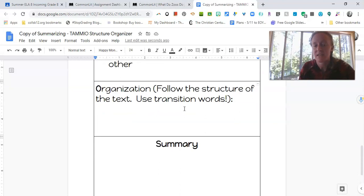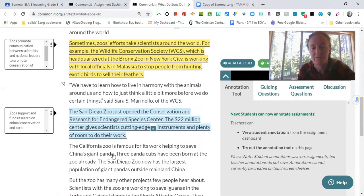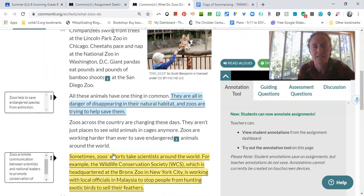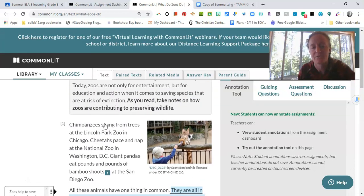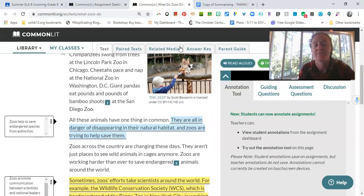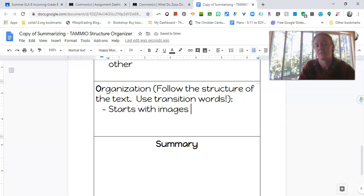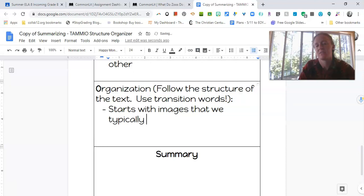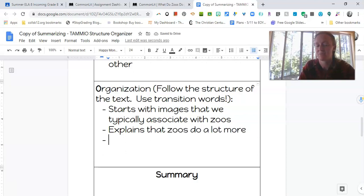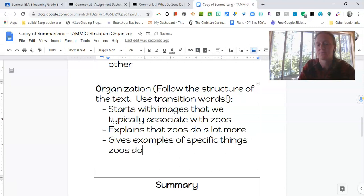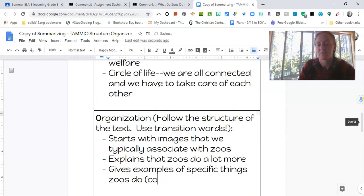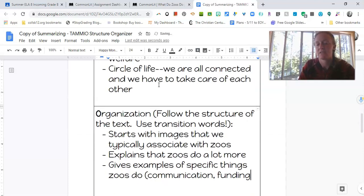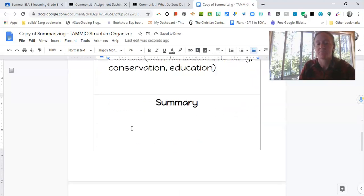So in this case, I think the author kind of goes back and forth between some specific examples like of the pandas, of, kind of starts with like images of how we think of, so it kind of starts off, I would say, with like what we traditionally think of as a zoo. So we could start with like a, um, like something like starts with images that we typically associate with zoos. But then it goes into explains that zoos do a lot more and then it goes into some specific things that zoos do. So it gives examples of specific things zoos do and that's where we add in the things we just listed before. So communication, funding, conservation, education, all the shins. Okay.